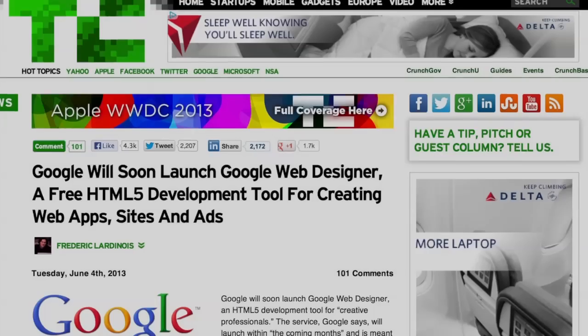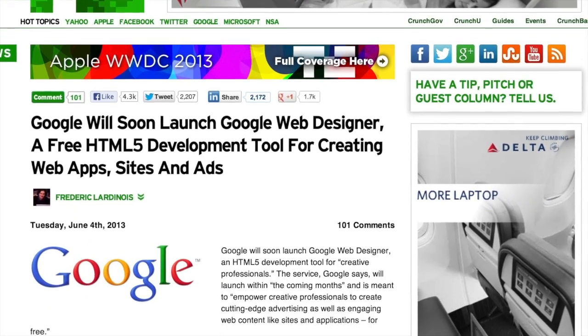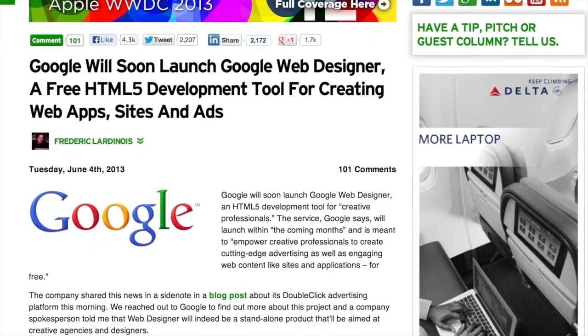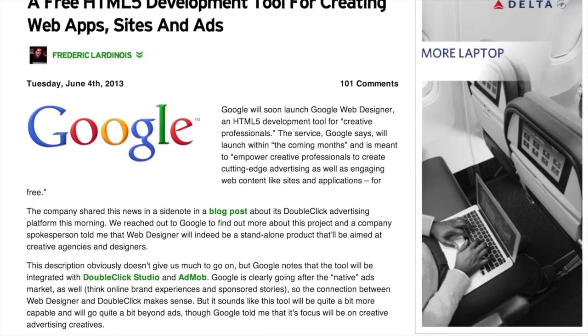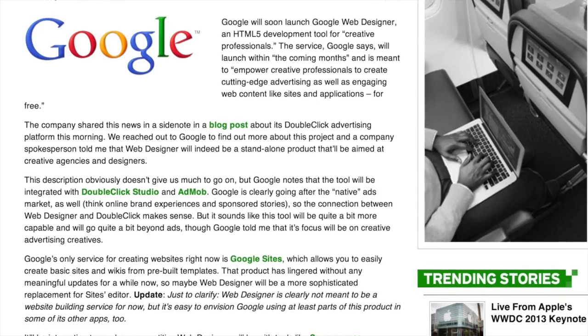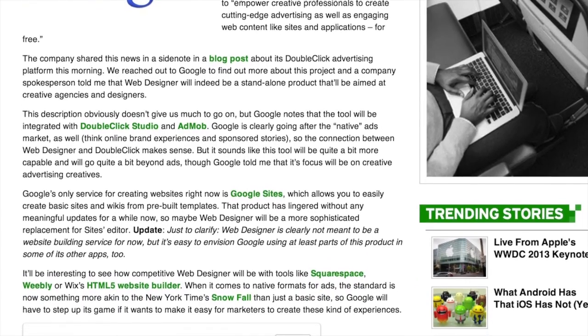The next article: Google will soon launch Google Web Designer, a free HTML5 development tool for creating web apps, sites, and ads. This comes from Frederick Lardenoise on TechCrunch. I thought Google was entering the CMS market — oh no, WordPress, Drupal — but reading on about it, if you're a small business and you just want to create an advertisement or an app, a basic simple app that can be utilized on multiple websites, HTML5 is a very open-source, open-format tool that's compatible with the internet. You can just take your app or your advertisement and put it where you'd like. So this is a cool tool for that kind of thing.